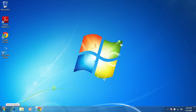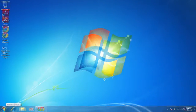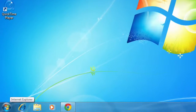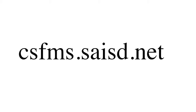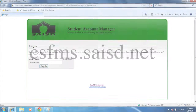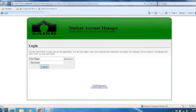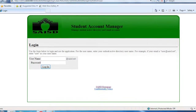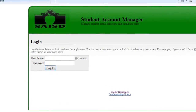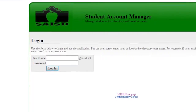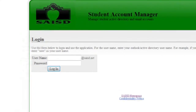To access SAM, start by opening Internet Explorer. In the address bar, type csfms.saisd.net. This brings up the SAM homepage. From here, use your SAISD email username and password to log in.